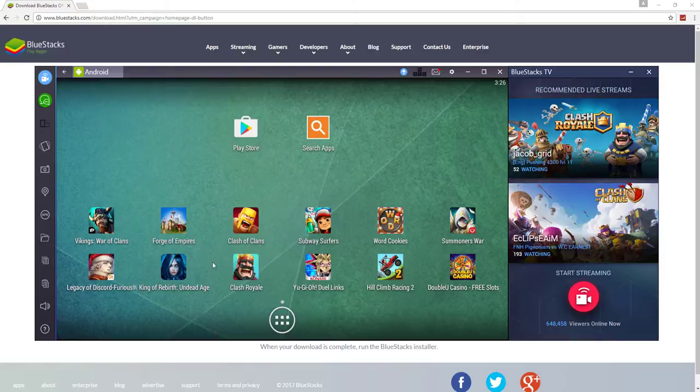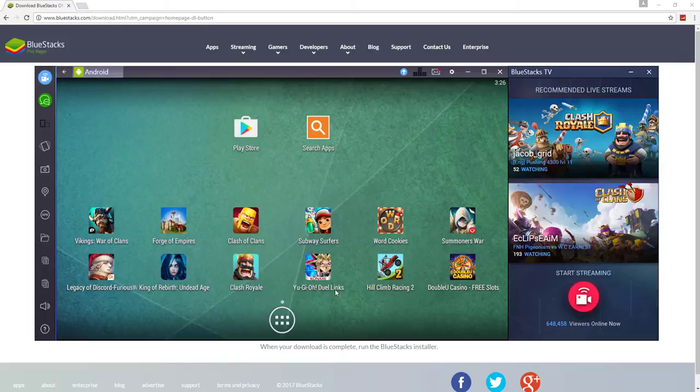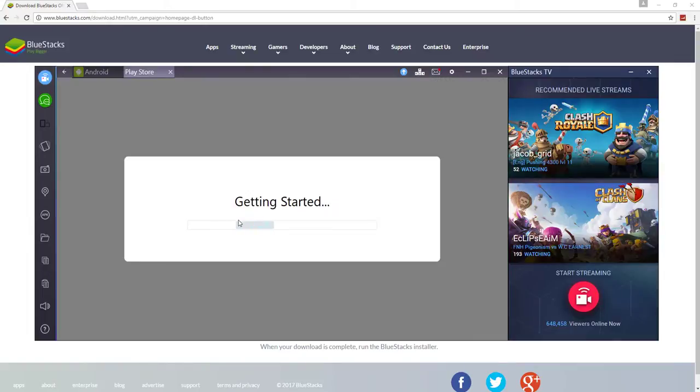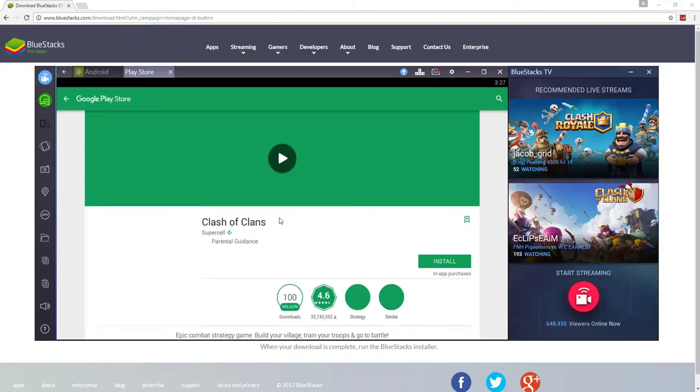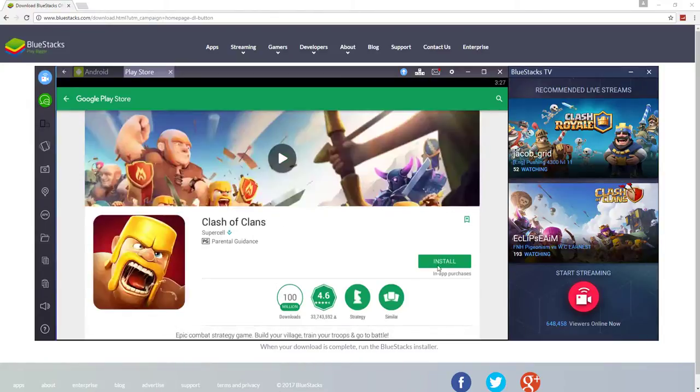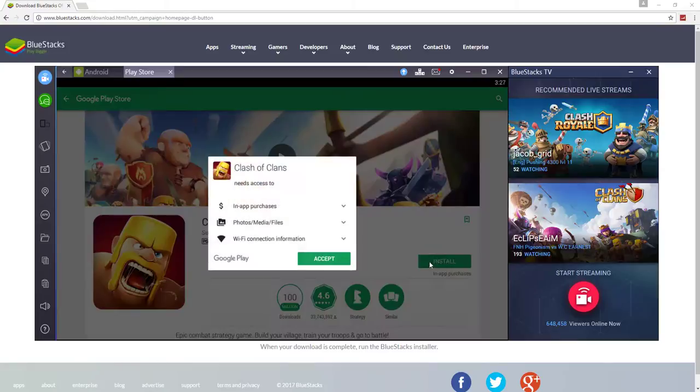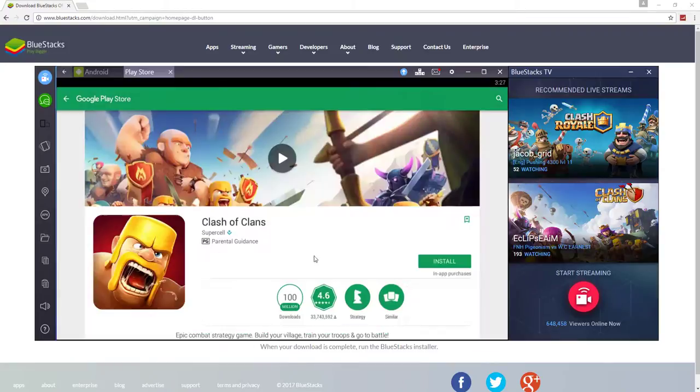You can play any game from Clash of Clans, Clash Royale, Yu-Gi-Oh, anything. So we're going to load up Clash of Clans just to prove this. Install. Accept.